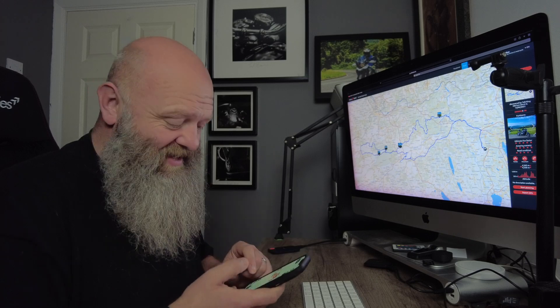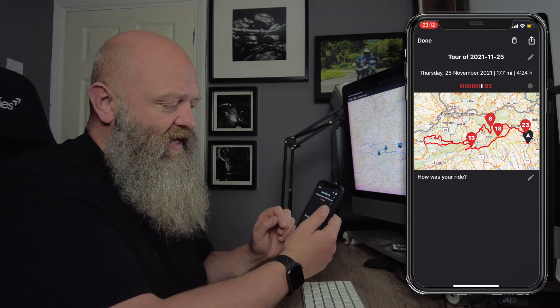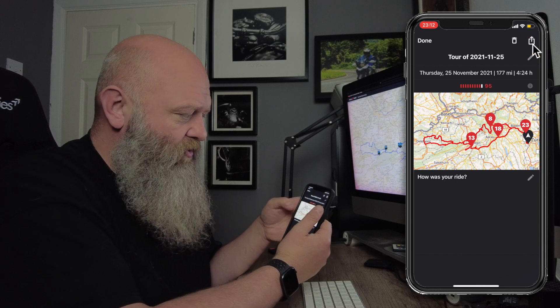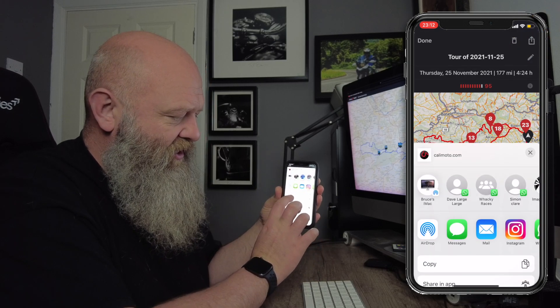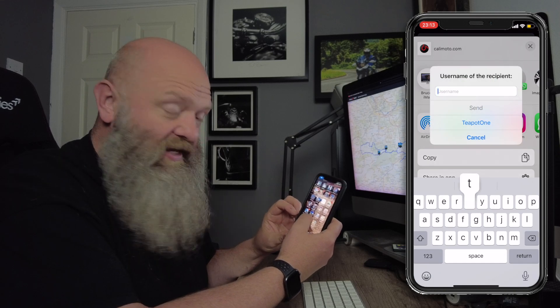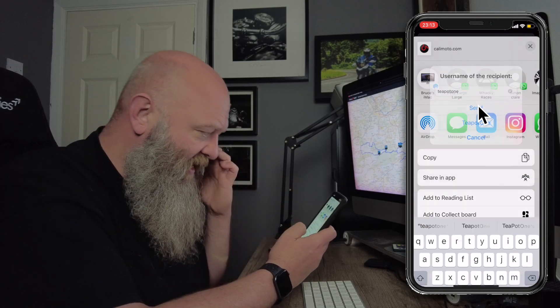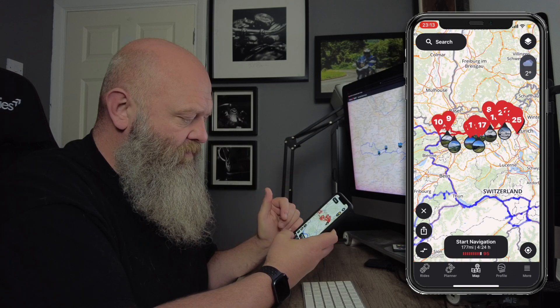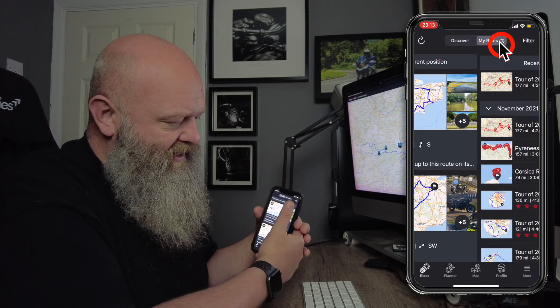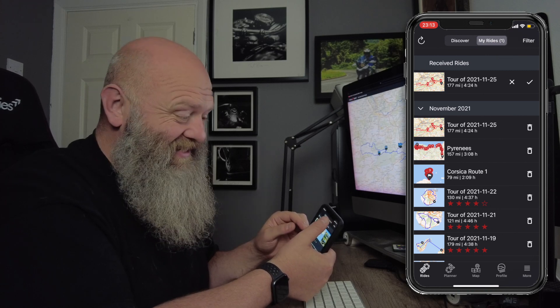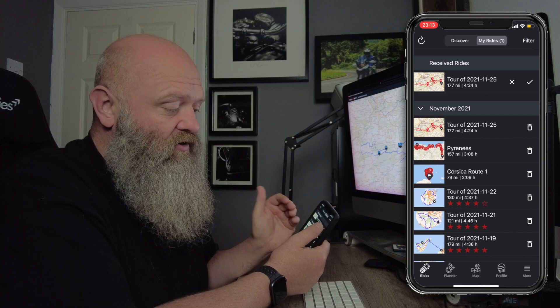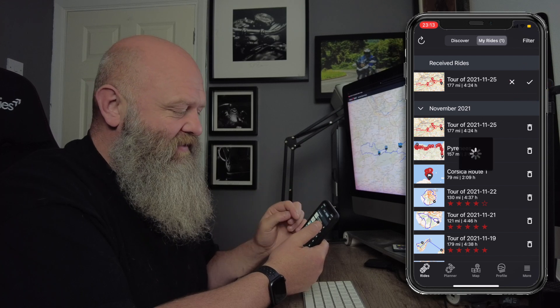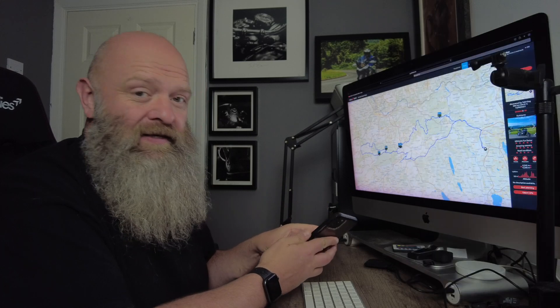I can even then share that to somebody else on Kalimoto. You hit the little sort of share icon there, top right here. Scroll down, share in app. You just type a username. So for me, I'd type Teapot1, hit send, and that is it shared. You'll see now, although I am Teapot1, if I come into my routes here, you'll see there's a sort of a new message indication there. Either hit the X to block it or I can hit the tick to accept it. And there it is. Really is that easy.